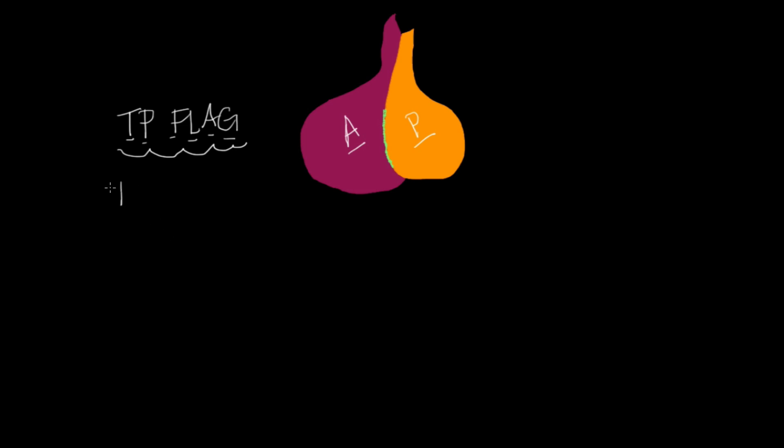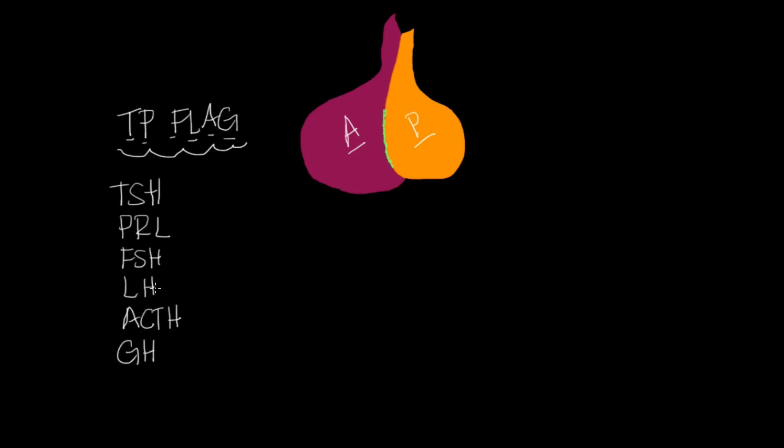So I have my TSH, that's my T. I have my prolactin, that's my P. I have my FSH, that's my F. I have my LH, that's my L. I have my ACTH, that's my A. And then I have my GH, that's my G. So if you look at it, these are the letters here of my acronym, toilet paper flag. And so I remember that these are the hormones that come from my anterior.